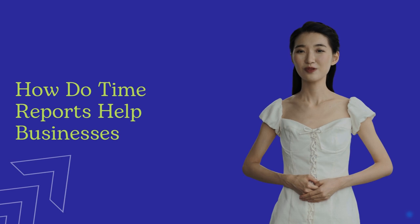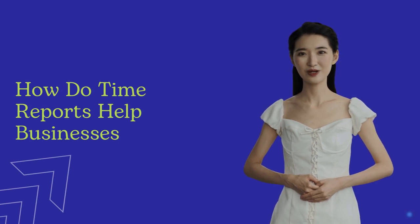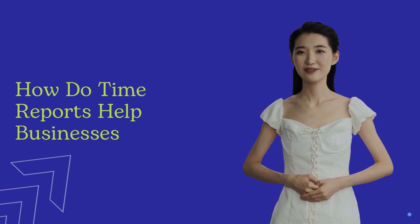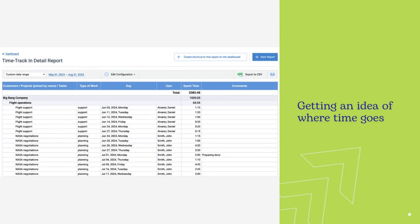The first is getting an idea of where time goes. Time reports provide insights into how time is spent.